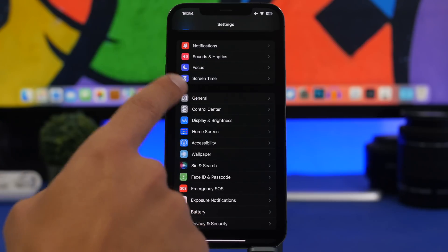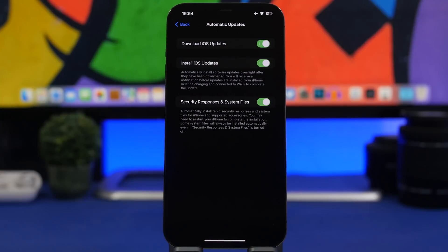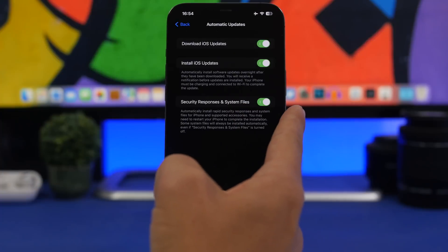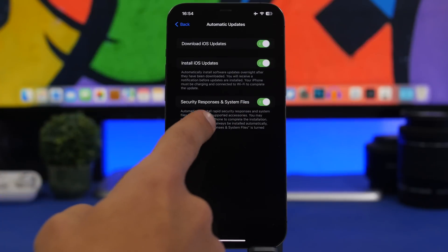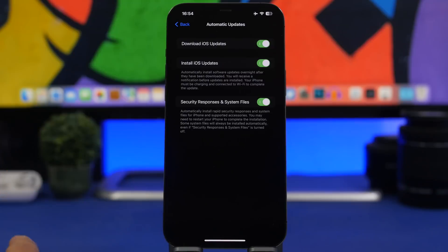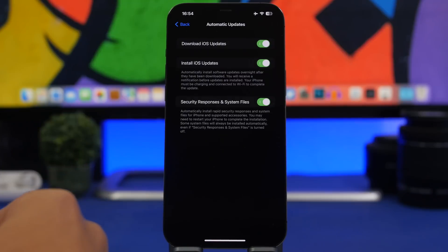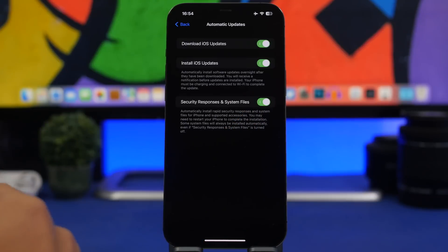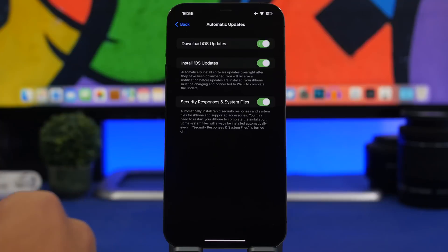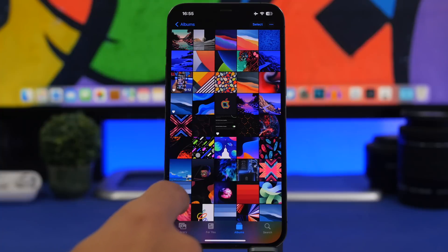In the Settings app, go to General and then Software Update. Under Automatic Updates there is a new option that lets your device update only security responses and file system changes — not the iOS version itself. So if you don't want to update your iOS version but still want the latest security fixes, enable this toggle and everything will be done automatically.